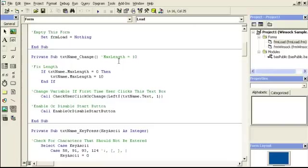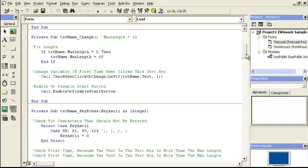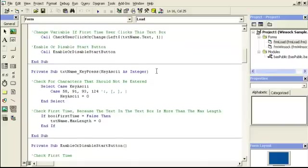The reason for that is it doesn't set the max length right away, because if you look at the name, it's more than 10 letters. So as soon as you change it, then it sets the max length. Then here is check the variables — click the first time, goes to this sub, and then enable or disable the start button. And here's how you prevent a key press. This is important to know. I'm going to be preventing these keys right here.